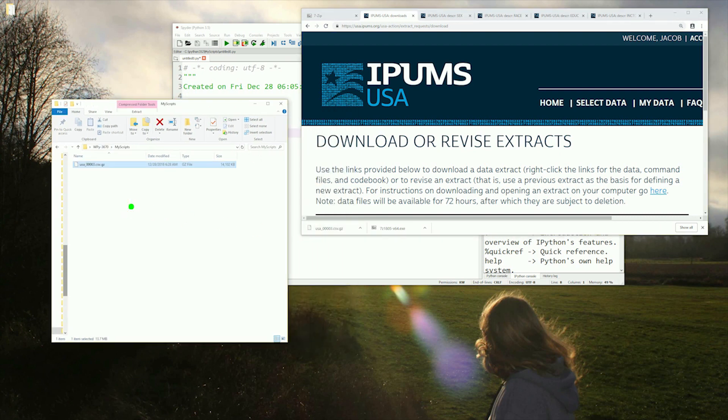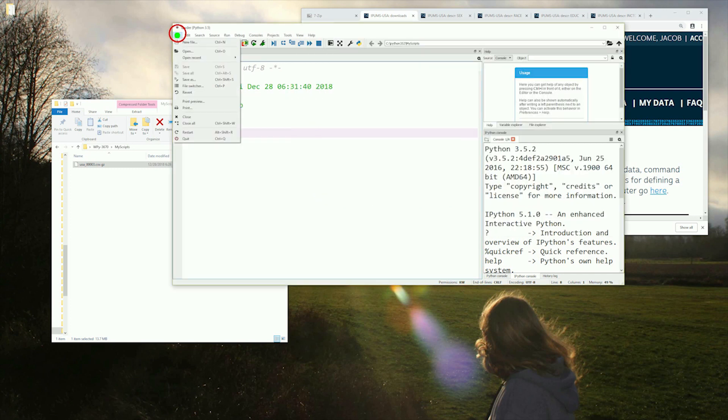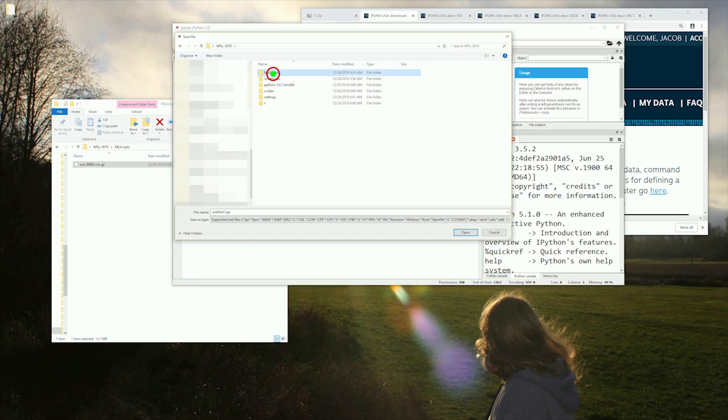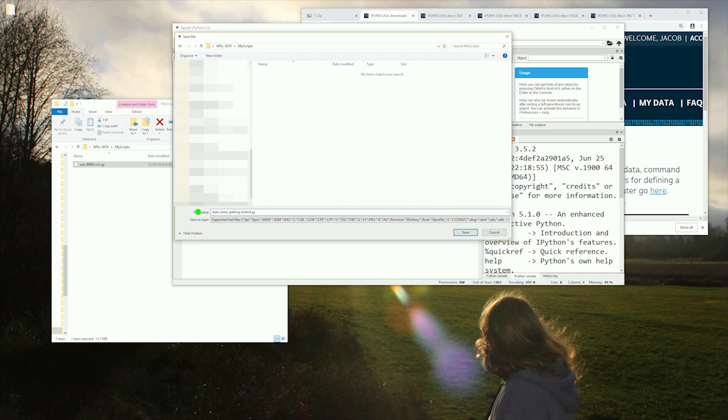Let's get back to Spyder and save our Python script so it is ready to run when we need it. I am saving it as stats-series-getting-started.py. Future tutorials will simply be named after how the tutorial is named. Hit save and it should appear in our folder.